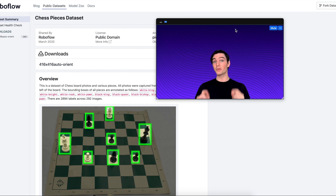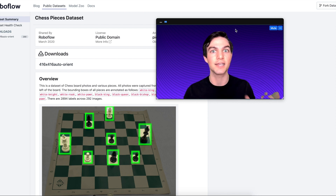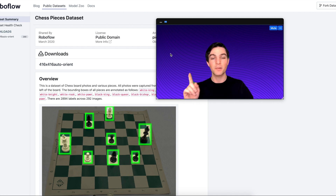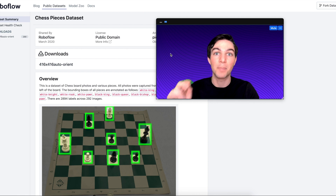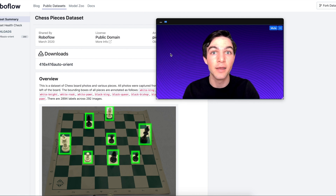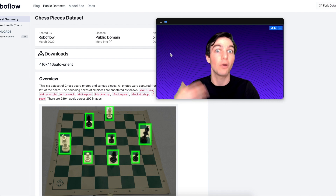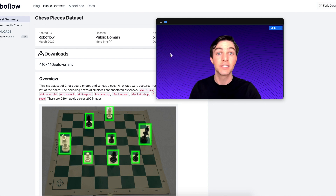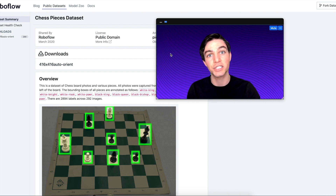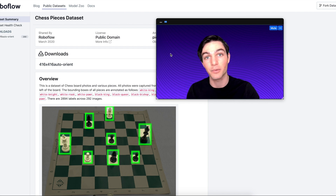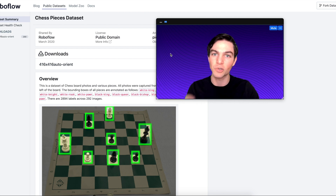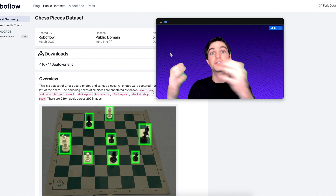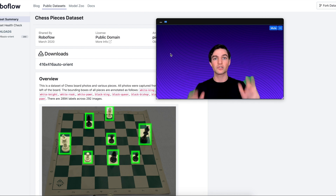In summary, when it comes to labeling images for computer vision, there are seven key tips. One: create specific label names. Two: create tight bounding boxes, but don't cut off part of the objects. Three: label all objects of interest. Four: label occluded objects. Five: label the entirety of an object. Six: create clear labeling instructions that you can share with your team or outsourced labeling services. Seven: use good labeling tools. If you want to scale up your labeling operations, reach out to us at Roboflow and we can connect you to services that will label your images for you.